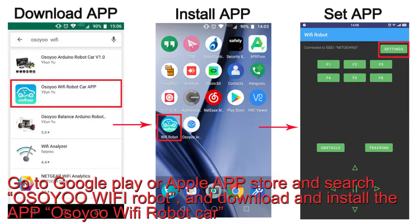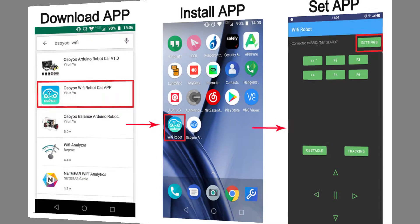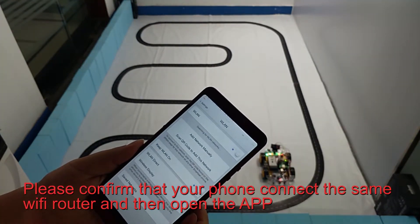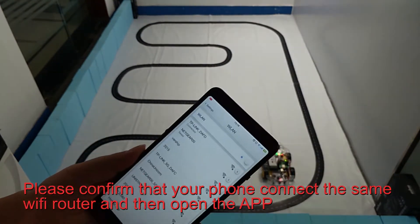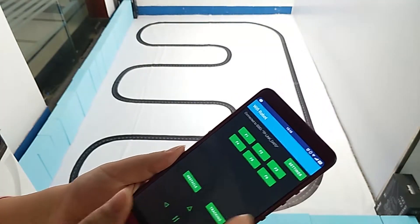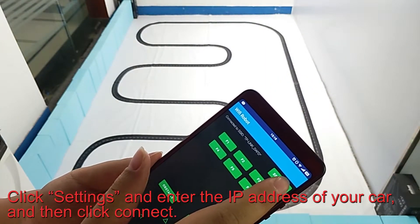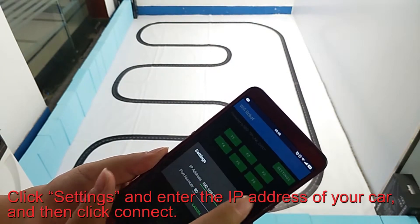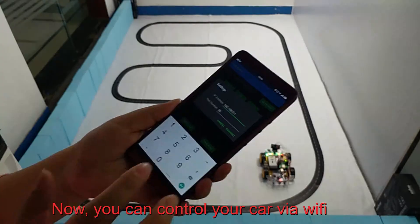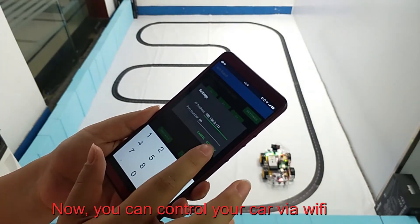Go to Google Play or Apple App Store and search for OSIO Wi-Fi Robot, then download and install the app OSIO Wi-Fi Robot Car. Please confirm that your phone is connected to the same Wi-Fi router, then open the app. Click Settings and enter the IP address of your car, then click Connect. Now you can control your car via Wi-Fi.